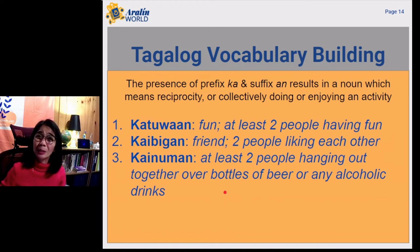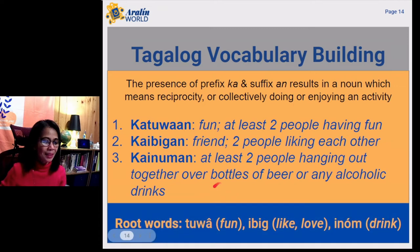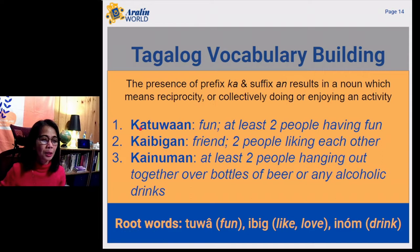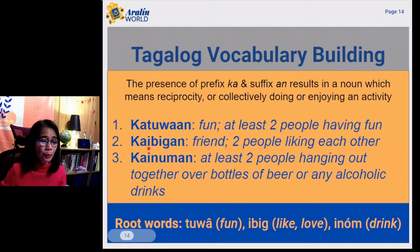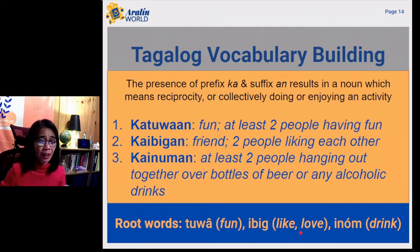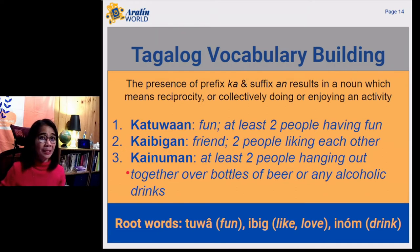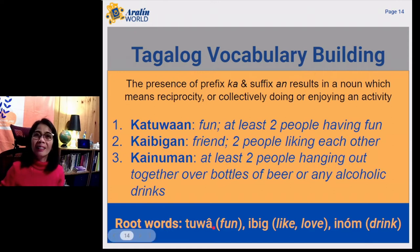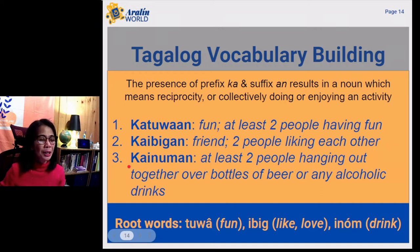Let's find the root words in these word examples. We got the word tuwa, which means fun. That's why we got katuwaan. On the second example, we have the root word ibig, which means like or love. Therefore, we got kaibigan. And with the third example, we have inom, which means drink. And this time it is a Tagalog noun referred to as kainuman.